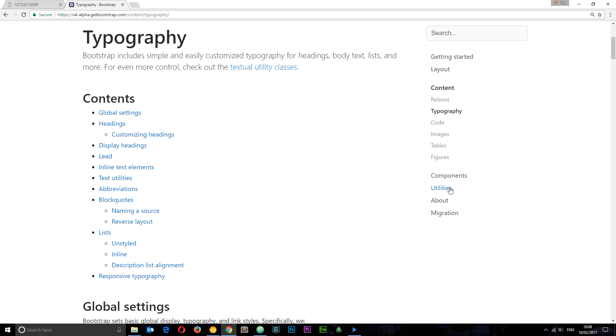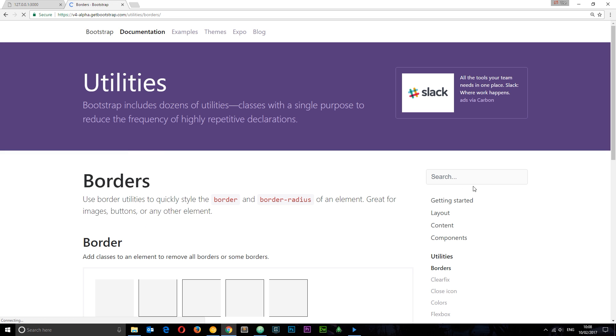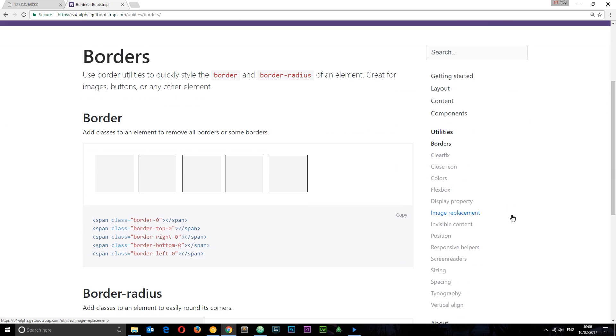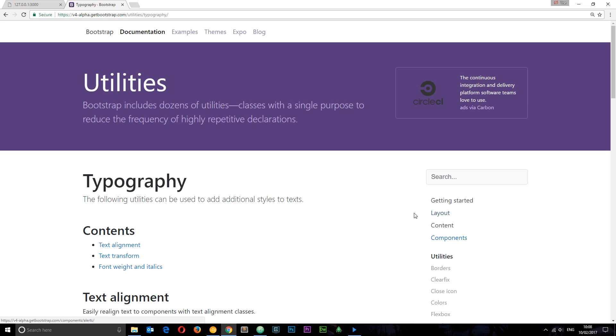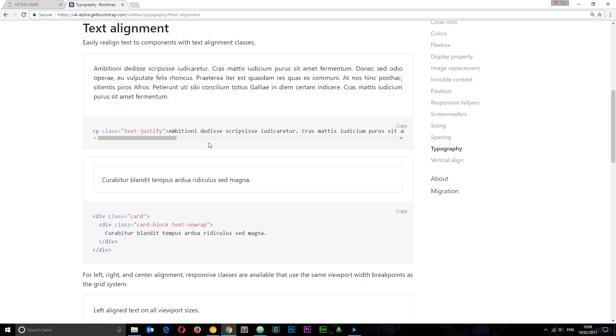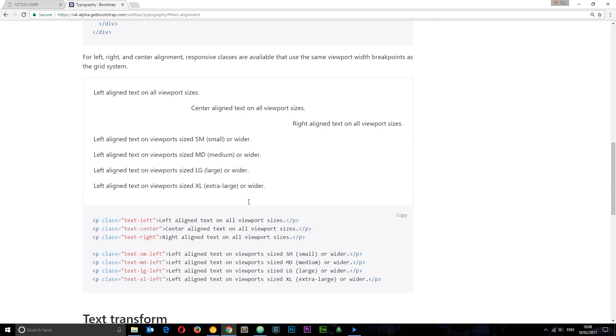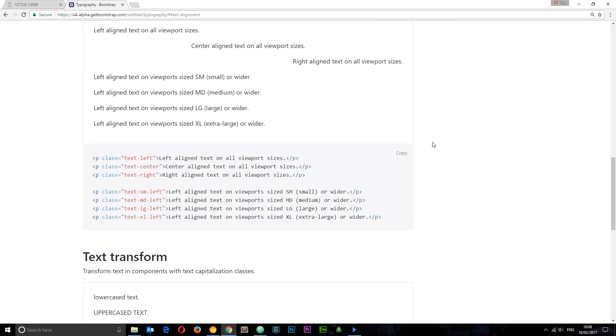I'm going to go to the documentation, to utilities again, and this time I'm going to click on typography. If we scroll down we can see text alignment down here. We've got different classes like text-justify that we can use to align text in certain ways. We also have text-left, text-center, text-right, etc. We can also apply them for different screen sizes if we like. I'm just going to use this text-center class which is going to centralize all of our text in the middle.